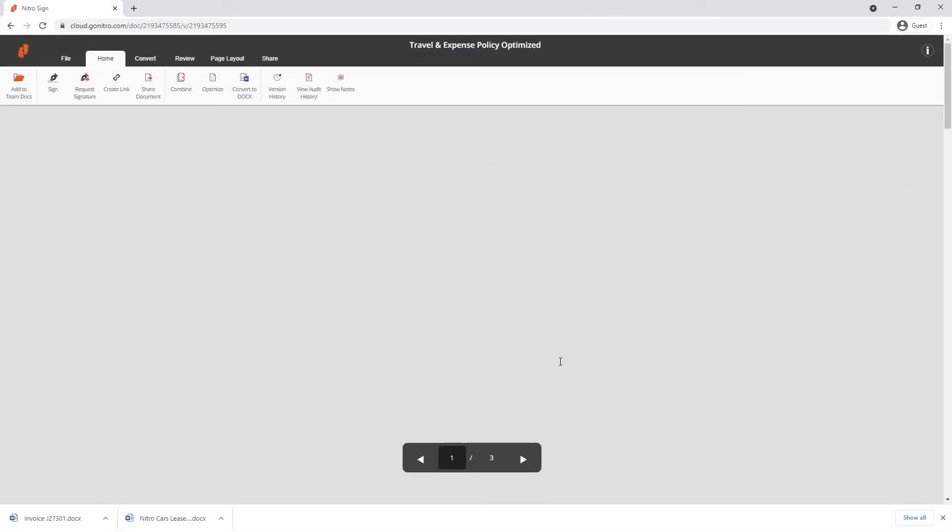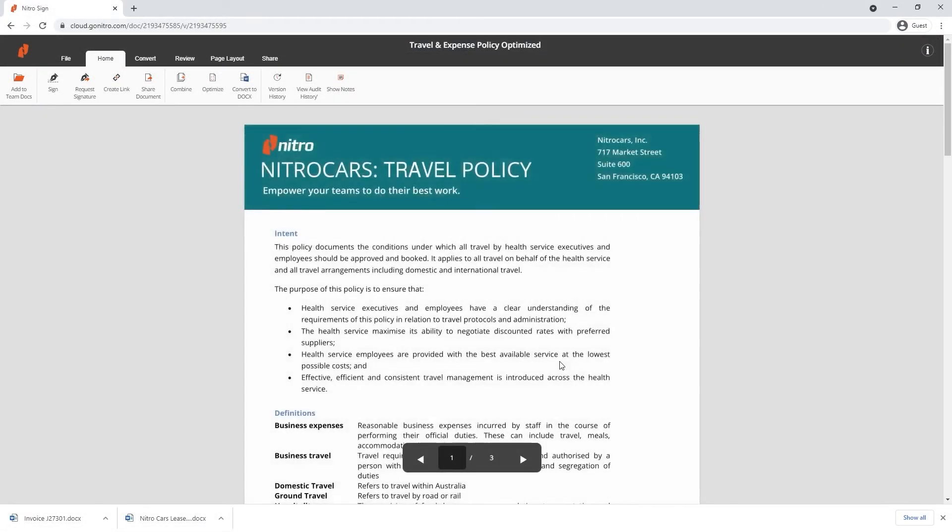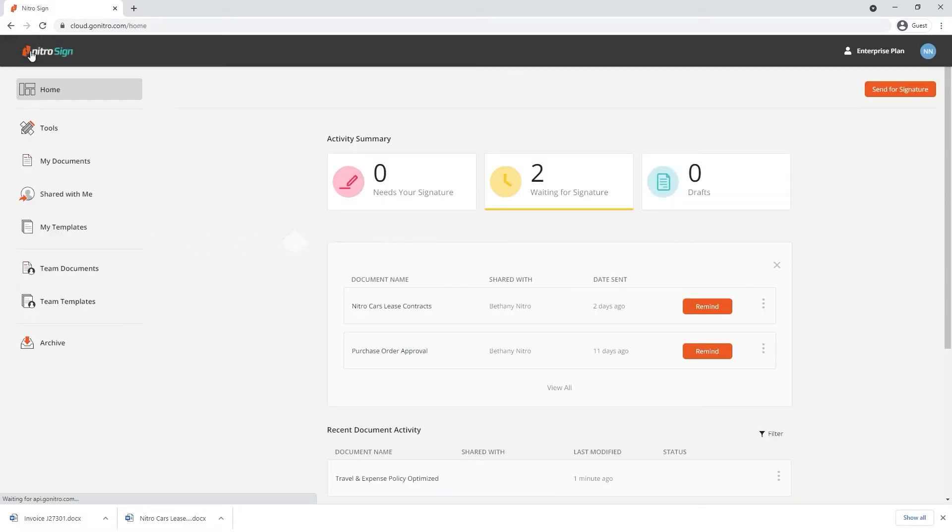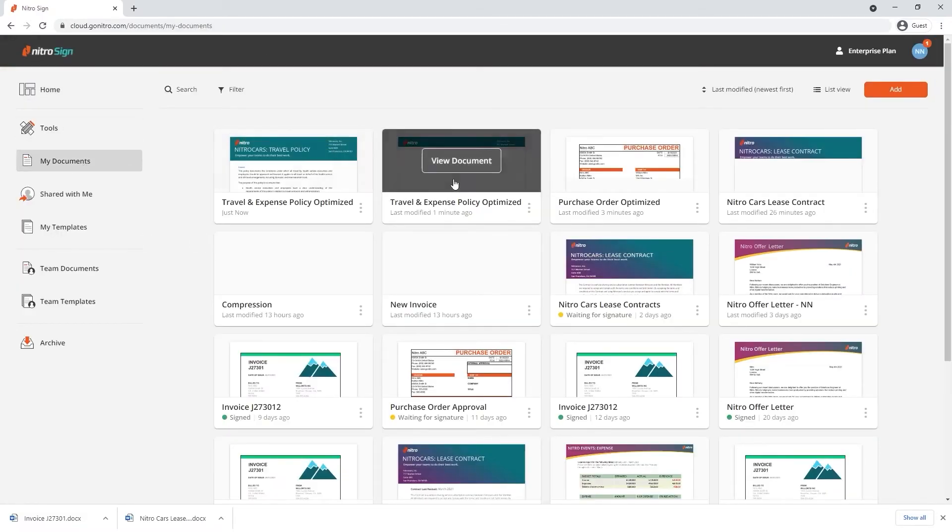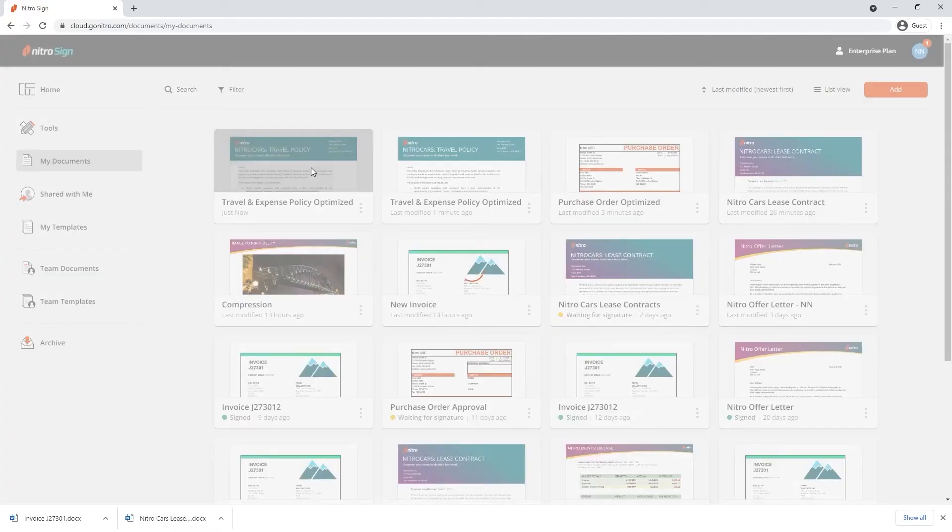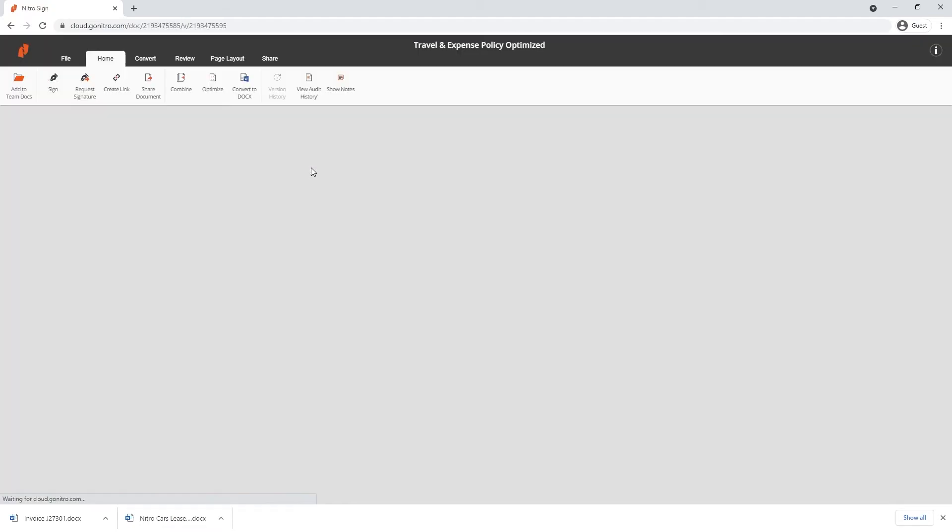To optimize an existing file from your library, go to My Documents, open the document you'd like to optimize and under the home tab, choose optimize to begin the process.